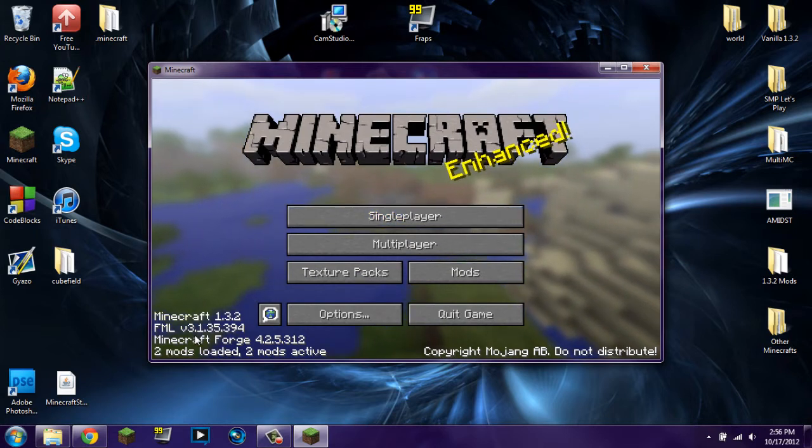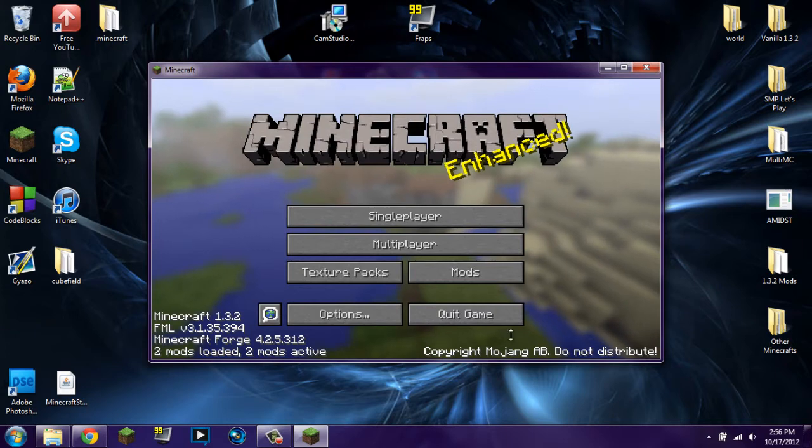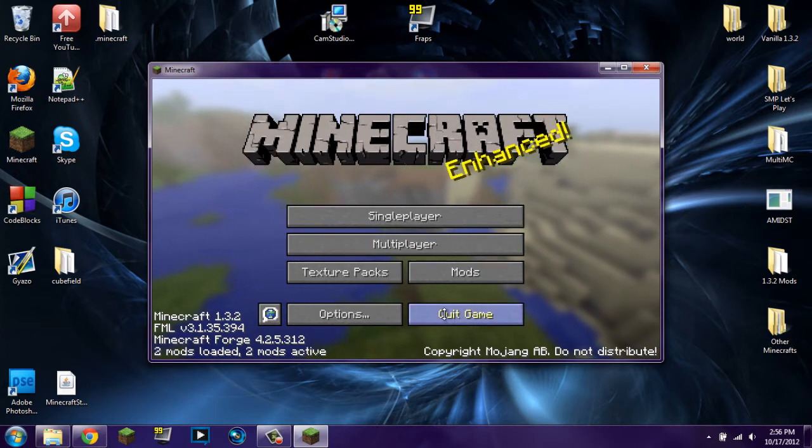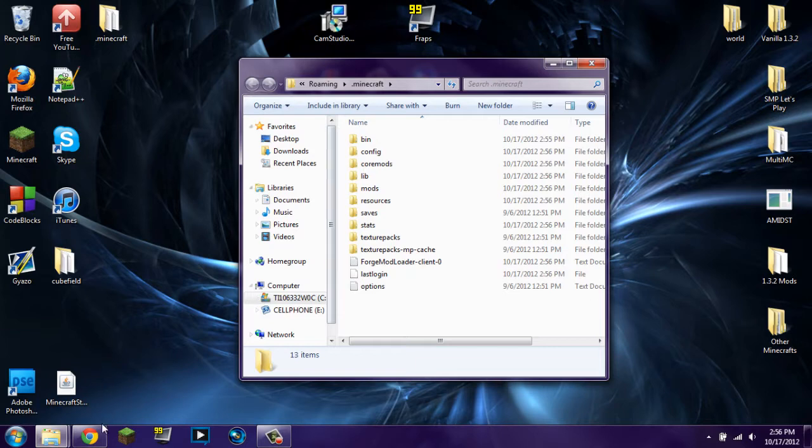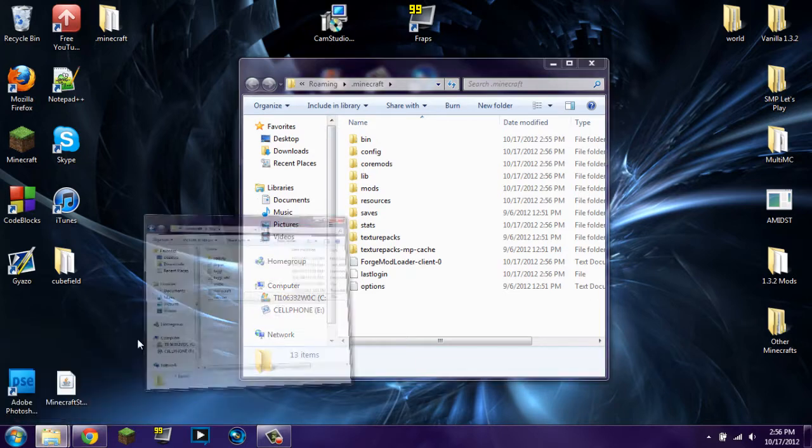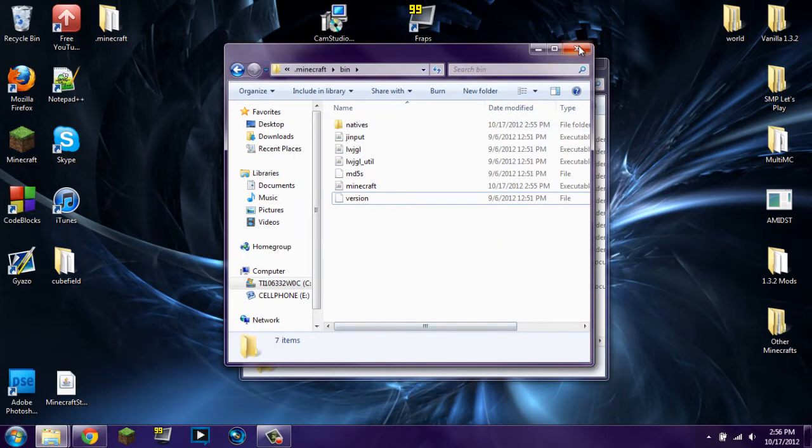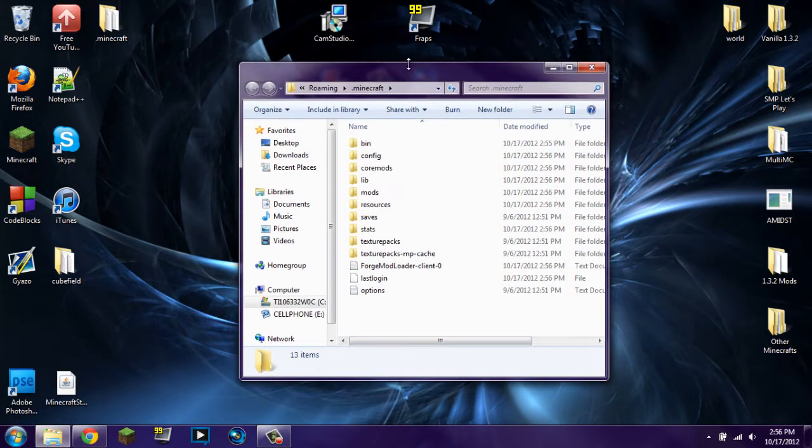And there you are. You have two mods loaded. You can tell that you have Minecraft Forge installed. It loaded up correctly. So that means that you have not screwed anything up. We're going to quit game. We're going to go back into our .Minecraft shortcut.